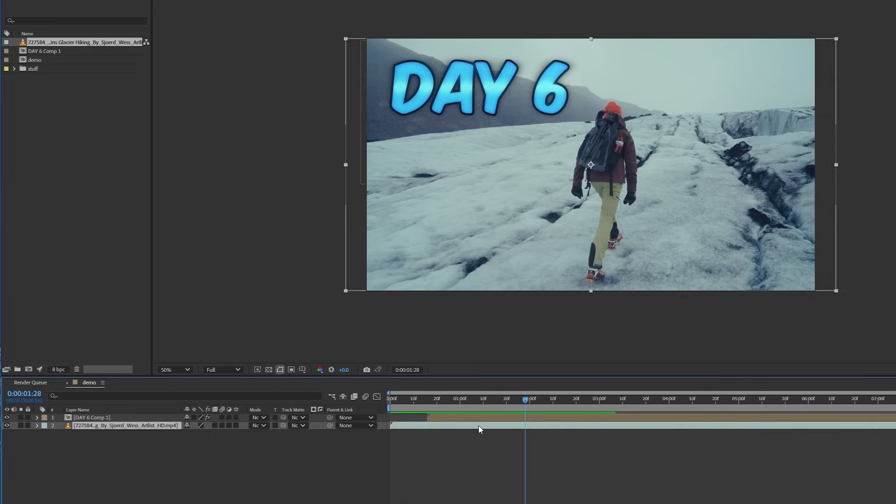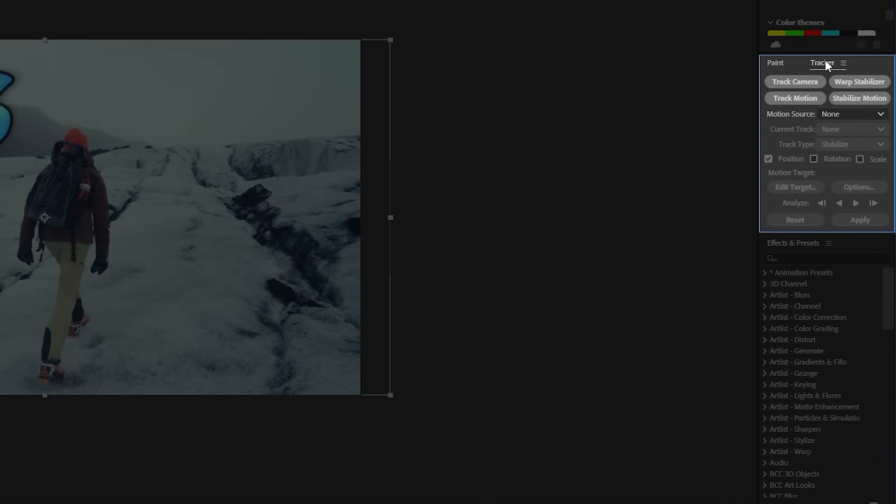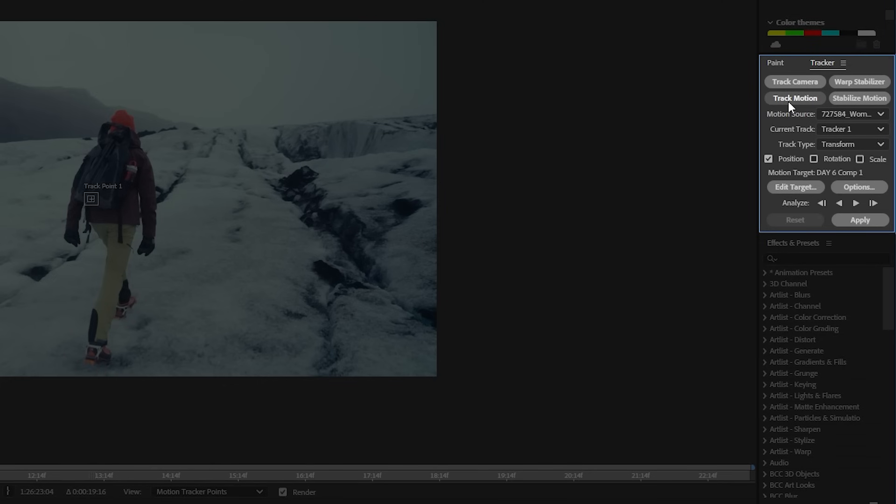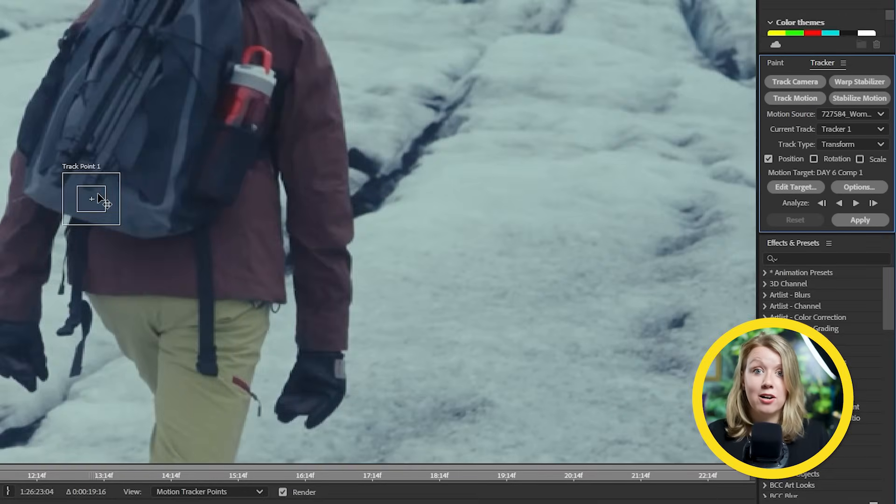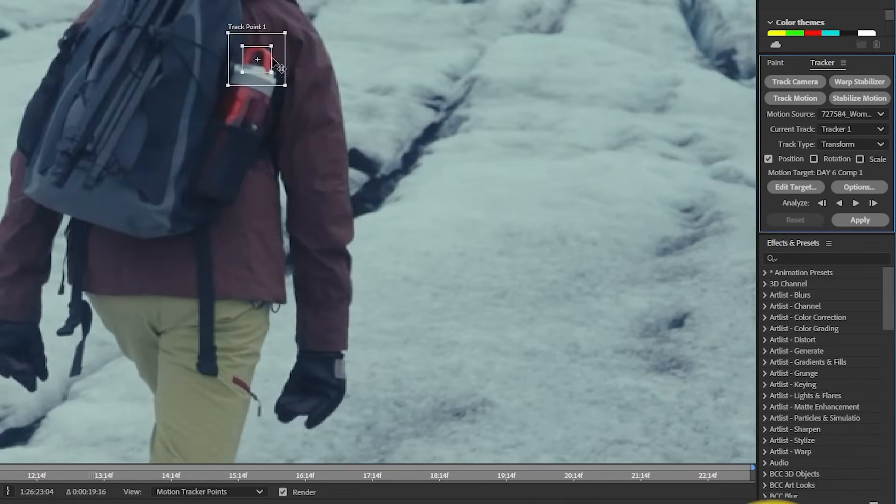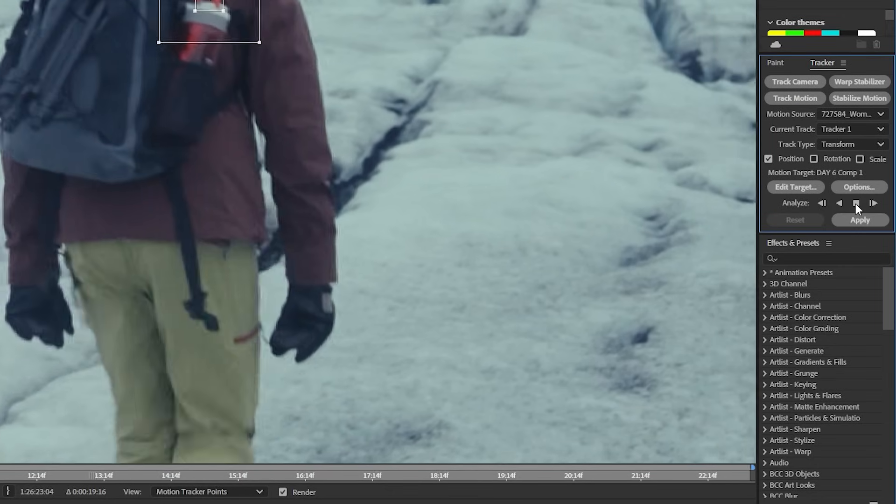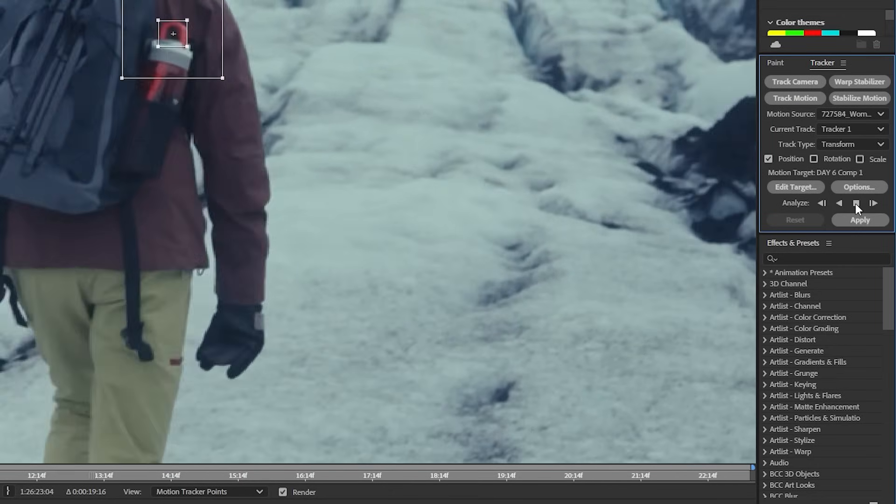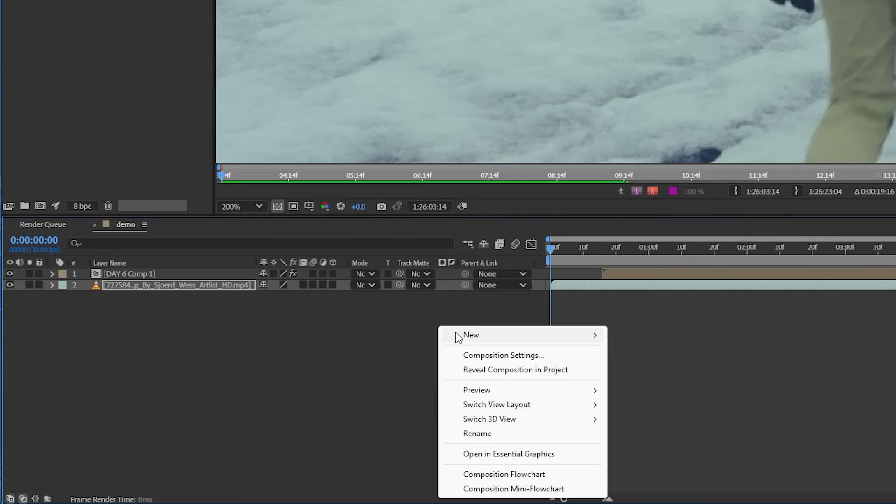What you need to do is select our footage and open up the tracker panel and then hit track motion. Now I've made multiple videos on this channel on tracking basics, so I'll be pretty quick here. Let's move the track point to a spot on our subject with high contrast and then let's press analyze forward. And once it's done tracking...